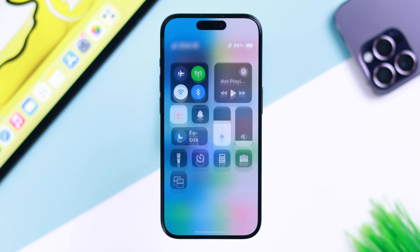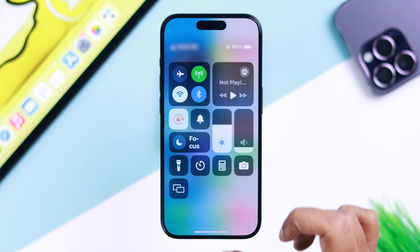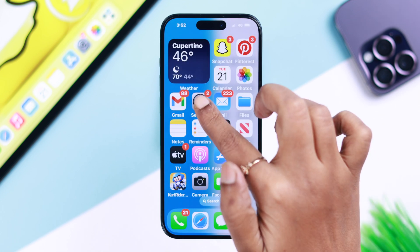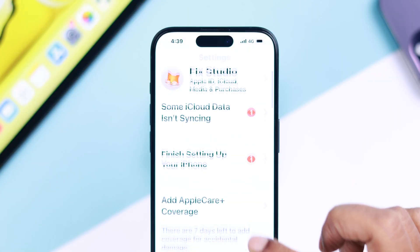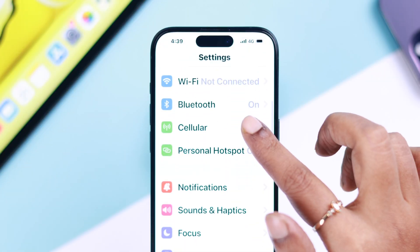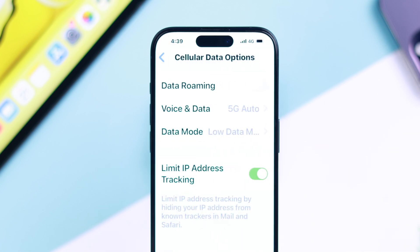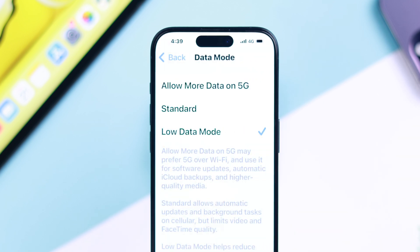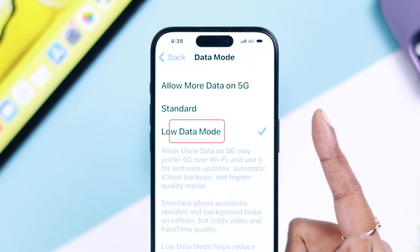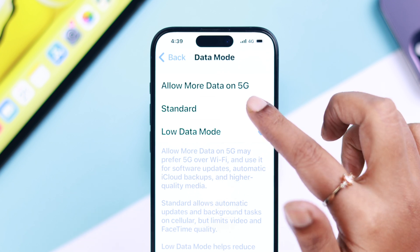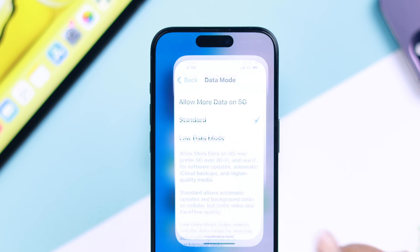Especially if you're using cellular data, go to Settings, then Cellular, then Cellular Data Options, then Data Mode, and make sure it's not set to Low Data Mode. Go ahead and select Standard.